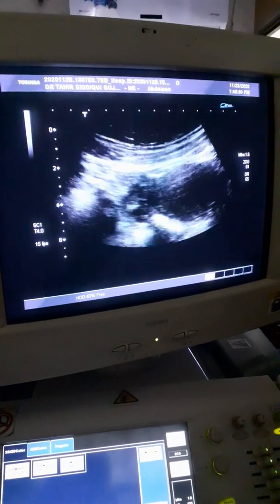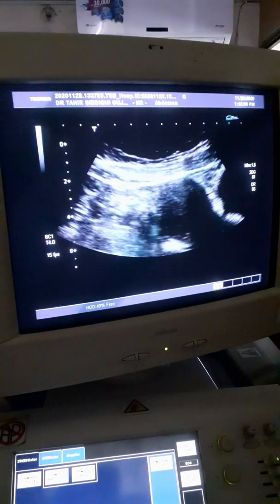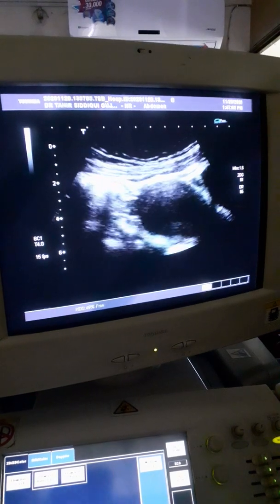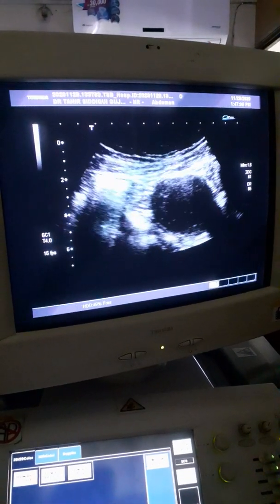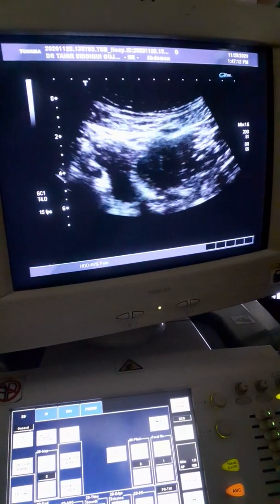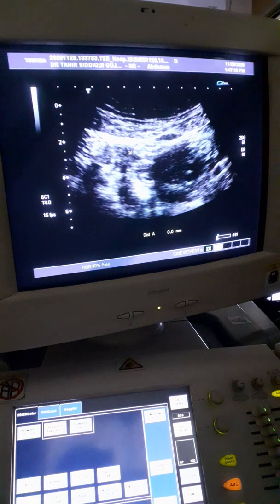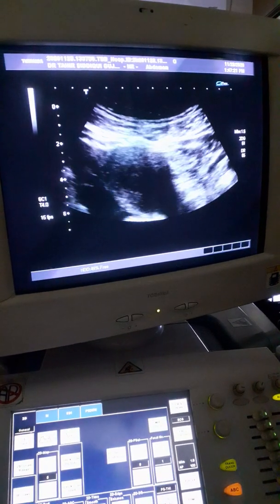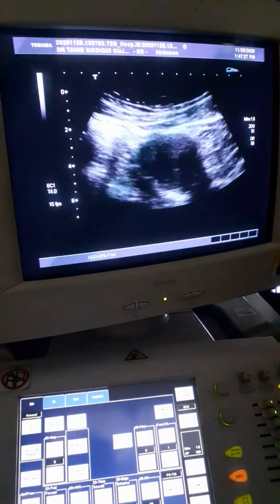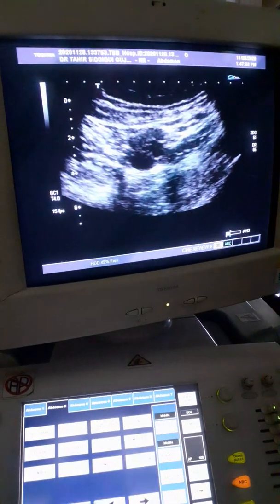This is the right ovary, showing you the follicular activity. And this is the left ovary, showing you follicular activity.